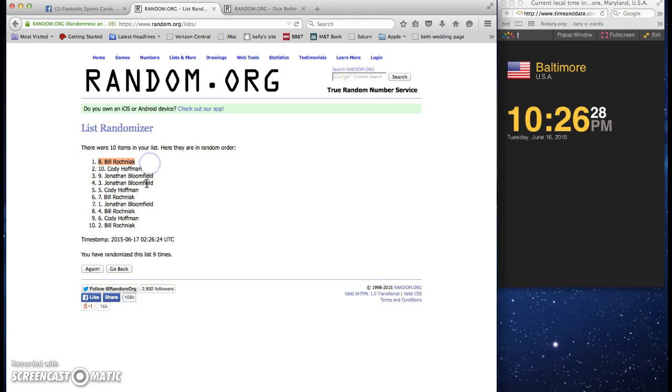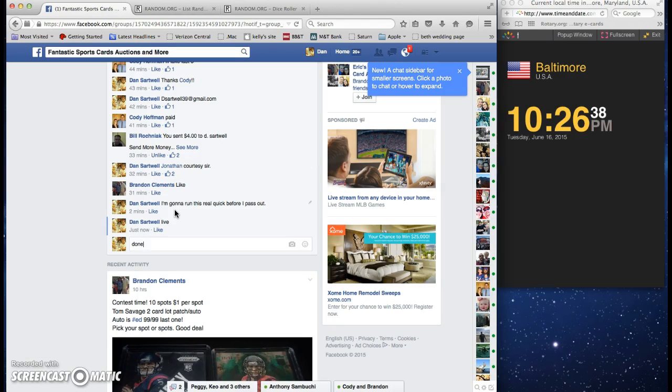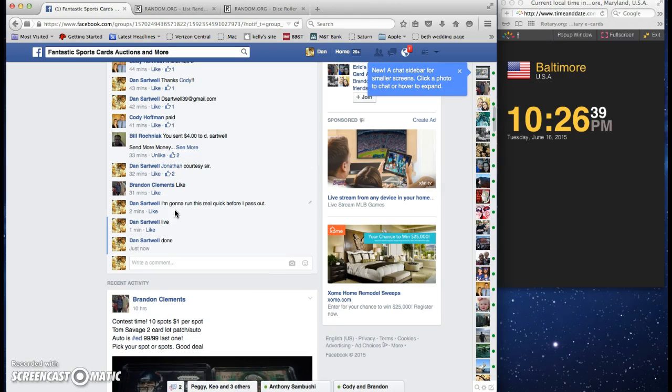Bill paid. Winner, send me your address please. Mr. Bloomfield, please send me your payment as soon as you can.